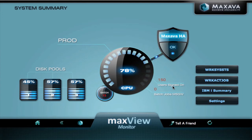And that is the basic information you can get from MaxView Monitor. Thank you very much.